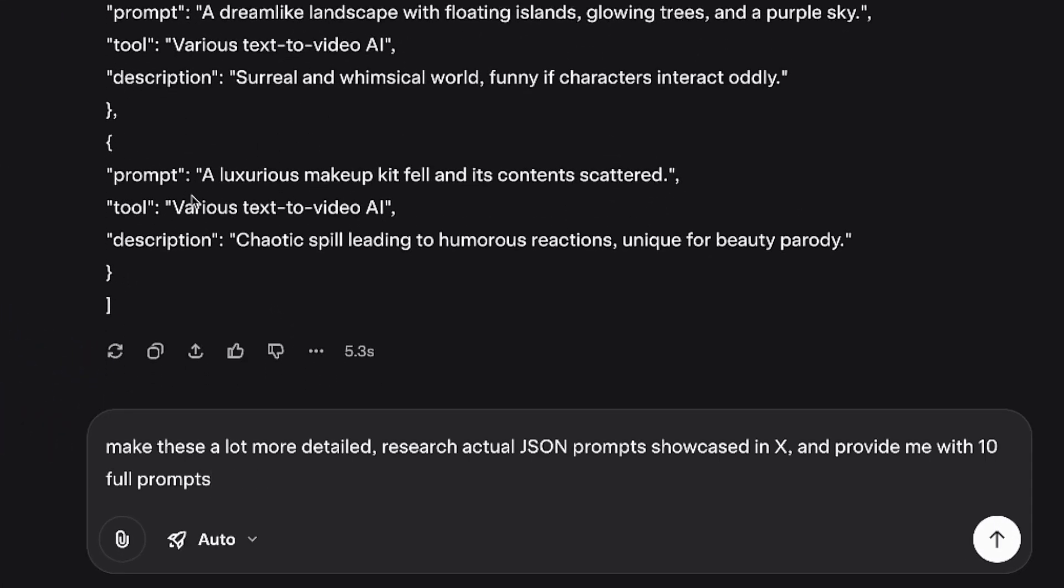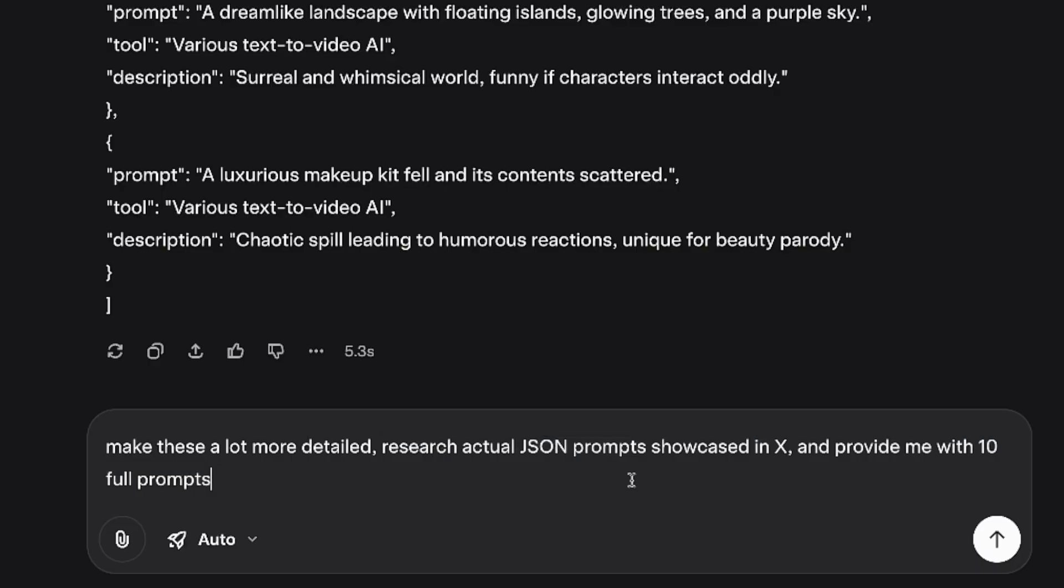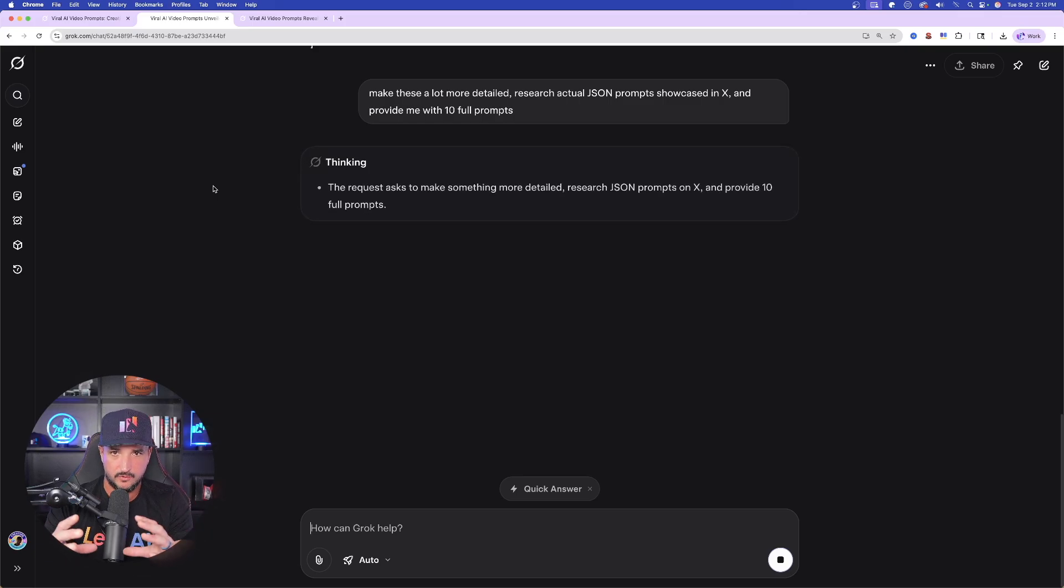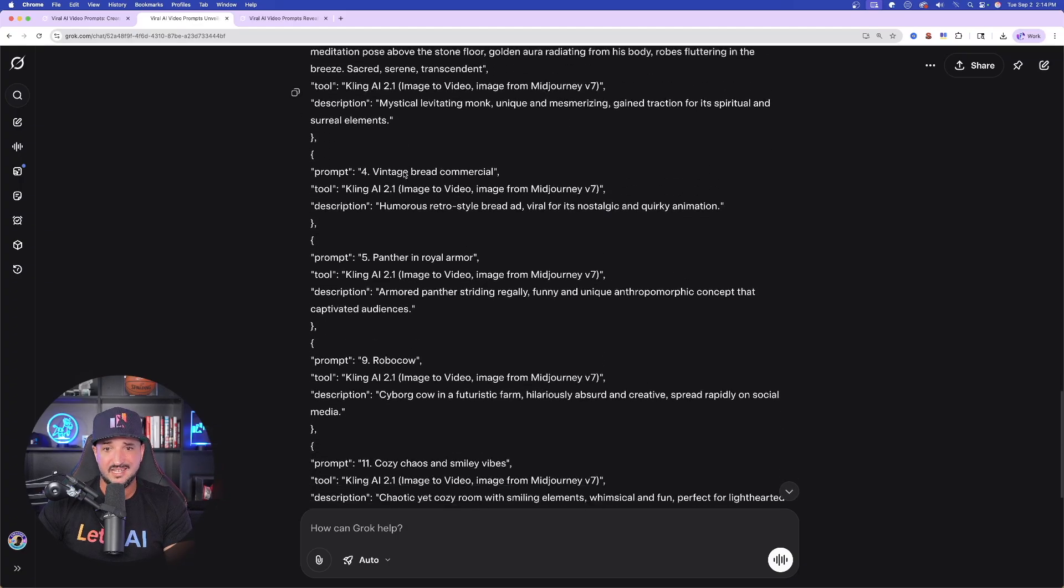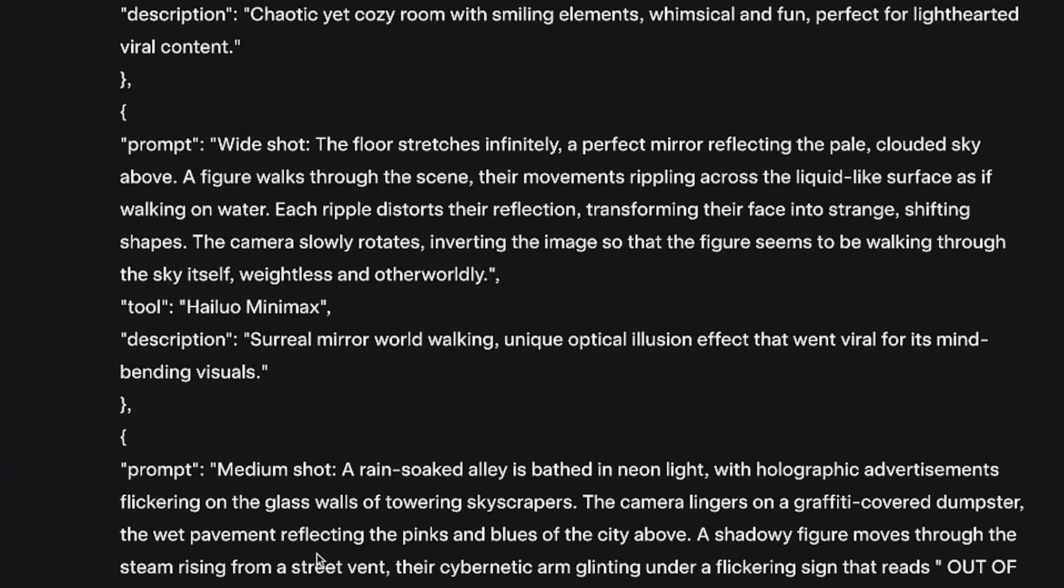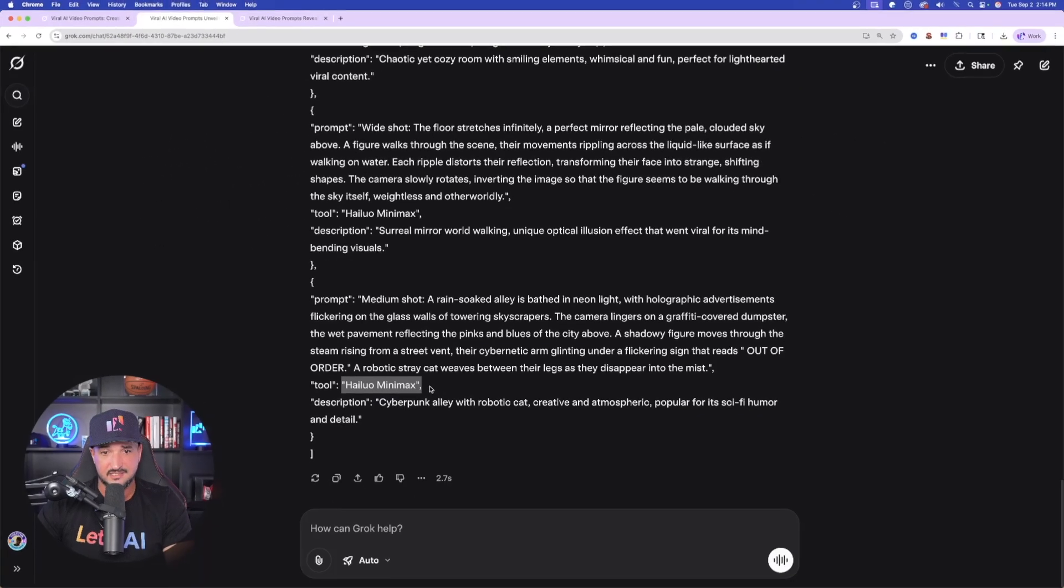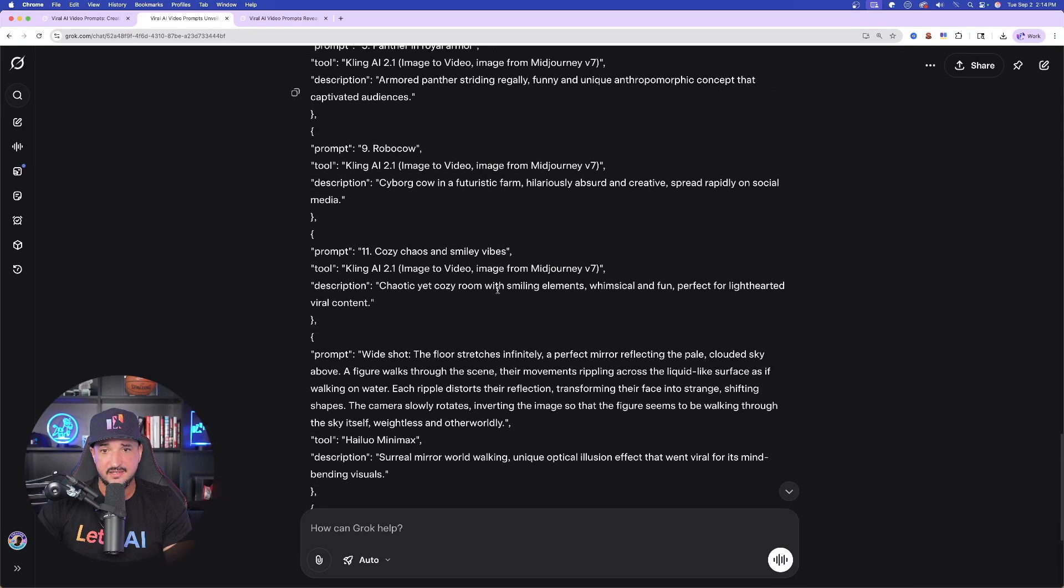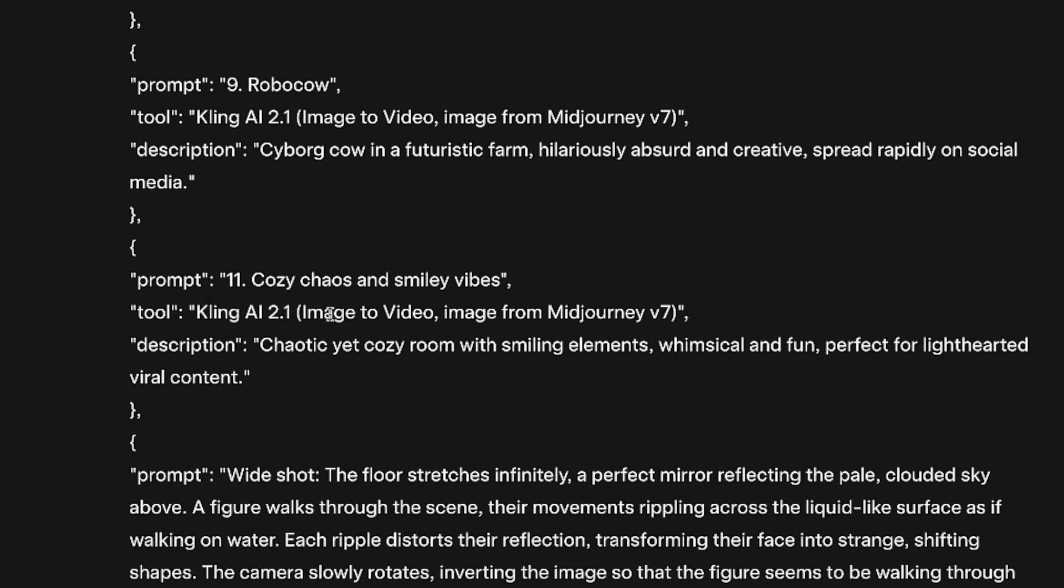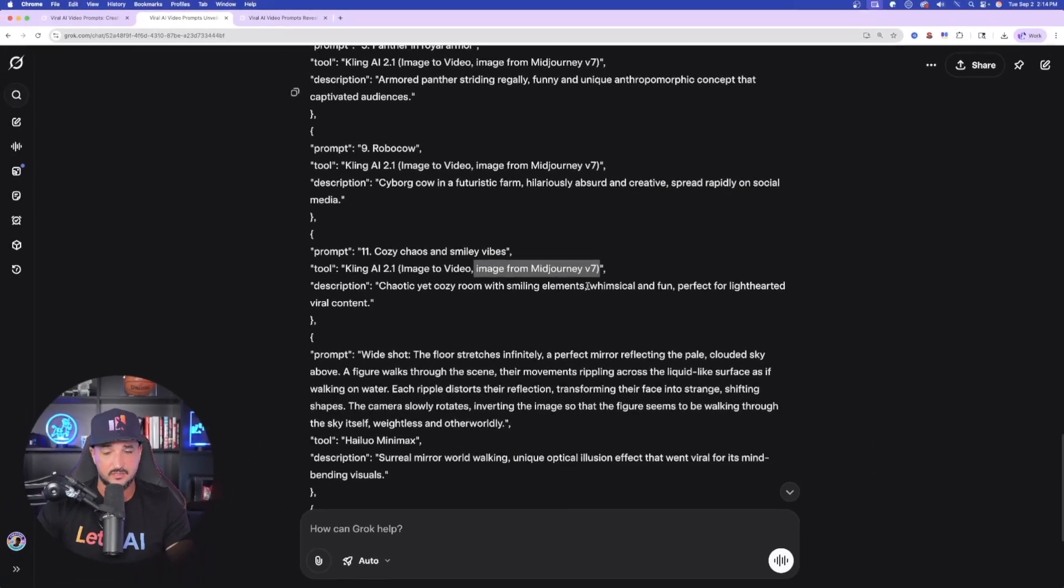Now again, these are very, very short, so I might need to remind Grok again to make these a lot more detailed. Okay, and so what you can say down here below at the bottom is that make these a lot more detailed, research actual JSON prompts showcased in X, and provide me with ten full prompts. So now it should actually give you like ten full, way longer, more detailed JSON prompts. Okay, so there we have it. We're going to get ten amazing ones. So it does say that the specific tool that was used, it says Minimax right here, and now this one's Minimax, and then other ones will say specifically Kling, but it was first generated with image to video with the image created first in Midjourney V7.